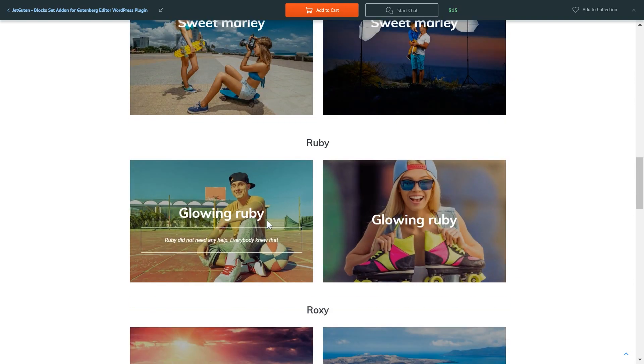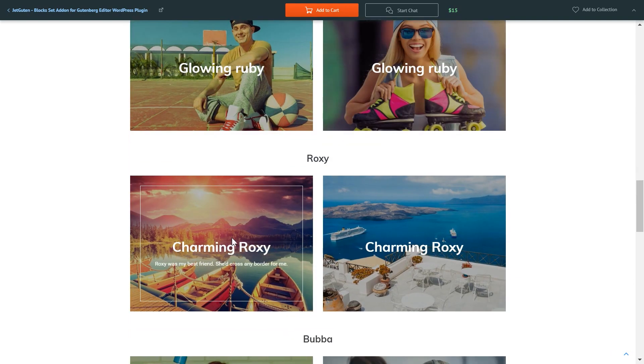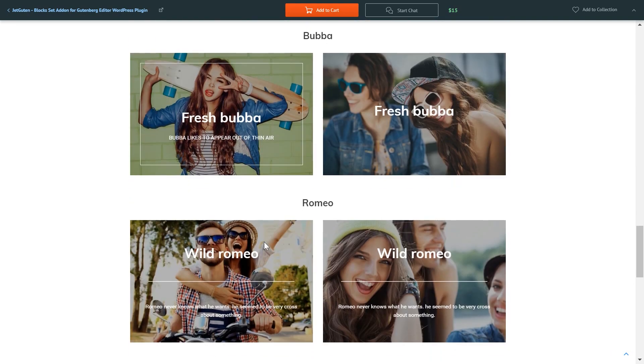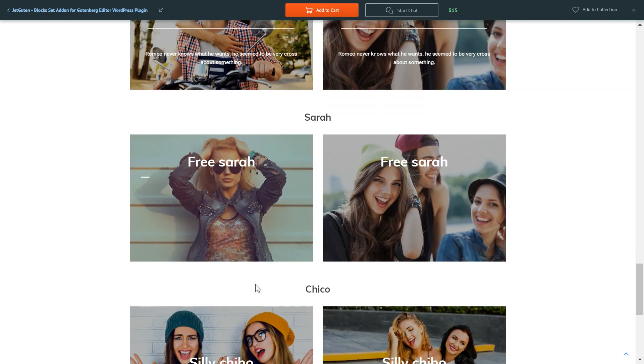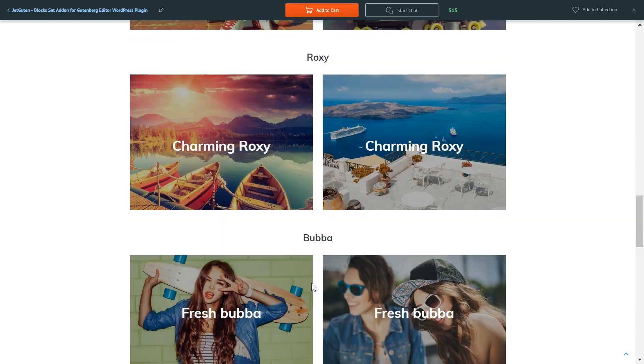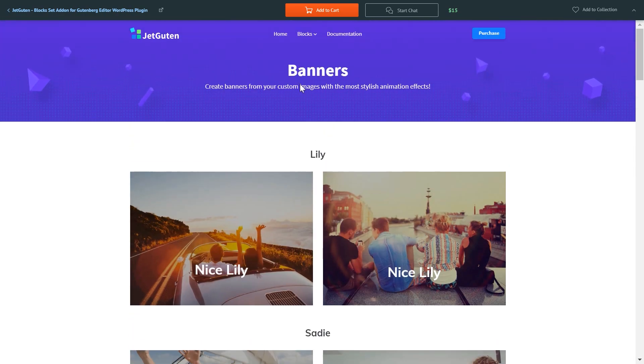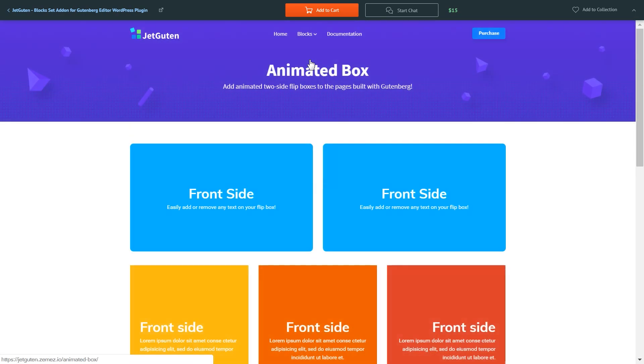You see they are animated and you can easily apply them to your pages and sometimes you'll not even need to change anything because they look cool, really modern, stylish, and fresh. Okay, that's it for banners.